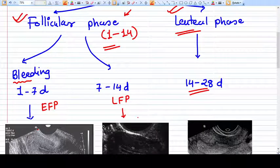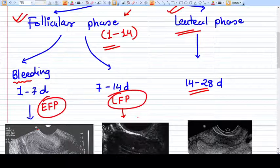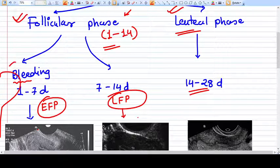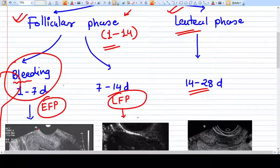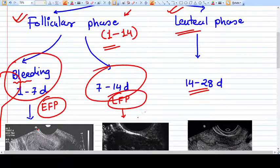The follicular phase is again divided into early follicular phase and late follicular phase. In the early follicular phase, days 1 to 7 generally correspond to menstruation — the periods or bleeding. From day 7 to day 14, in the late follicular phase, the endometrium starts generating again.